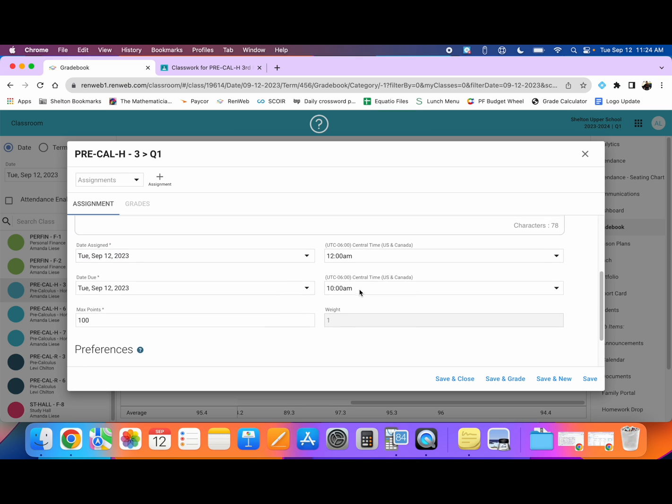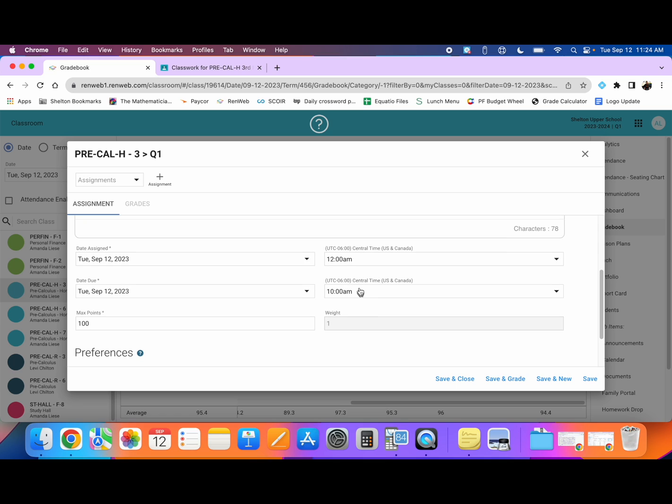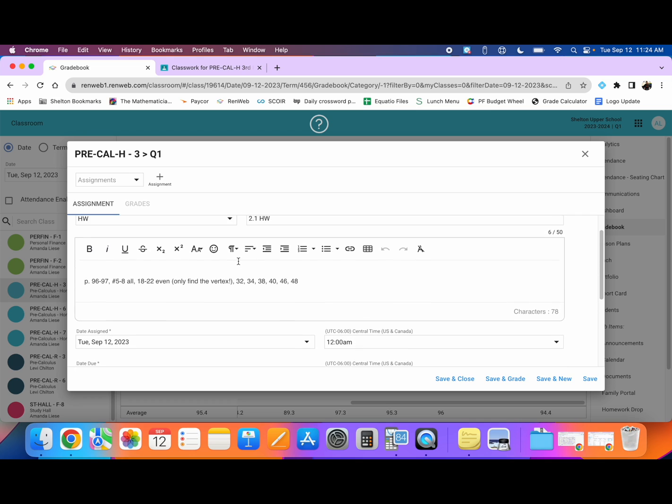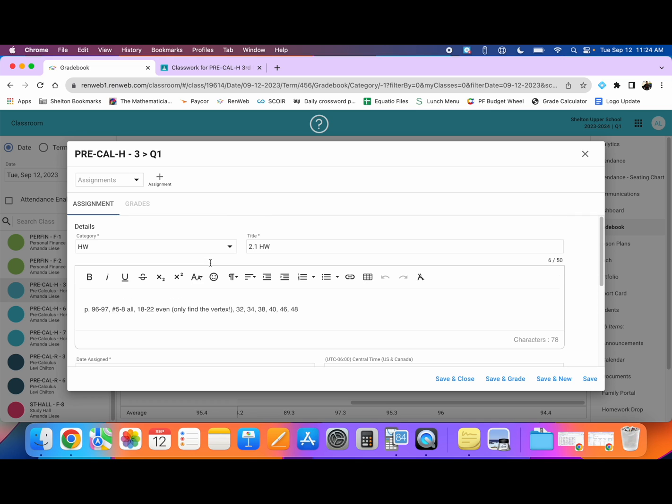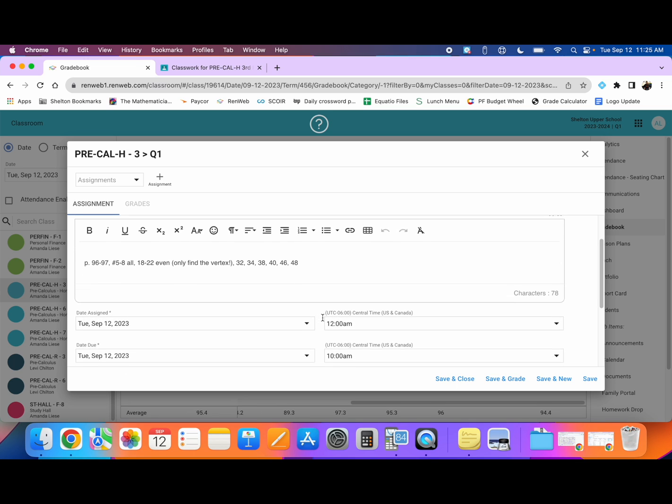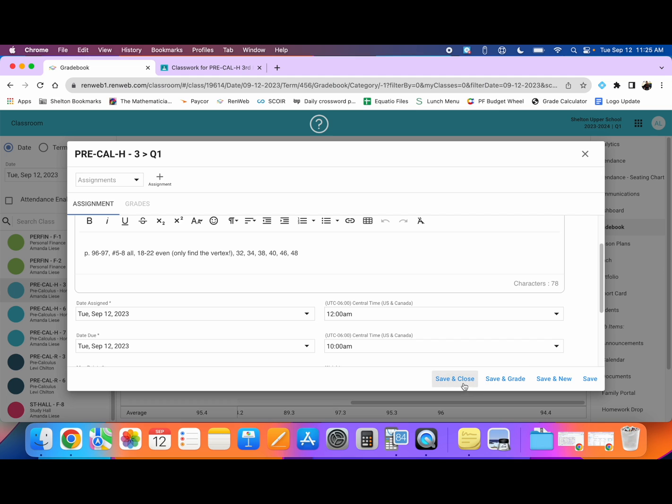You'll notice that whenever I selected that, it automatically updated my due date to September 12, 2023 at 10 a.m. You'll also see that the assignment details, the page number and problem numbers that I had associated with that assignment, also loaded. If I wanted to change this or completely remove it I could. I'm going to leave it for now and I'm going to press save and close.